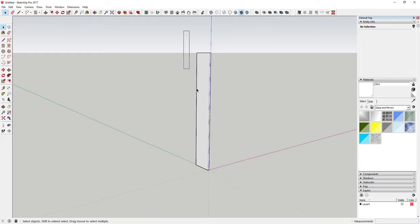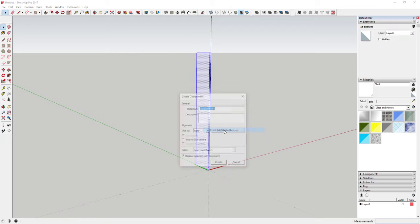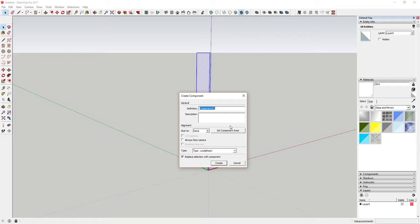Now select this object, right-click on it, and make it a component. This is the first key thing to talk about — you're going to want to use groups and components in your model as much as possible to keep them organized. If you don't do that, all of your geometry is going to merge, and it gets really hard to get back in and make changes, move things around, and find the different parts and pieces you want.